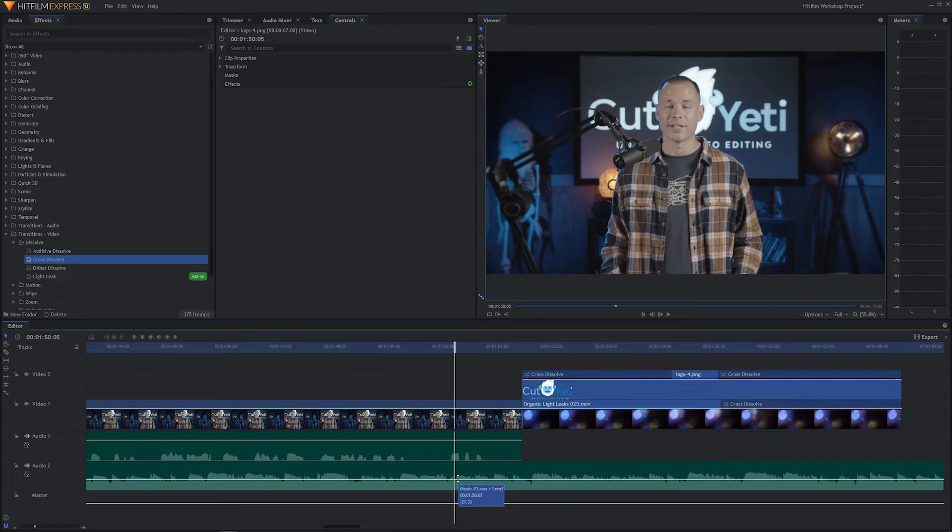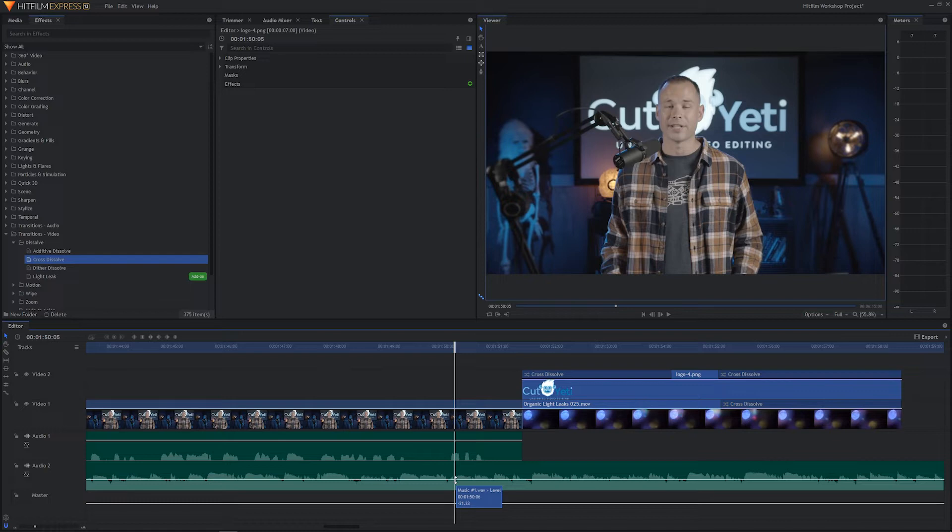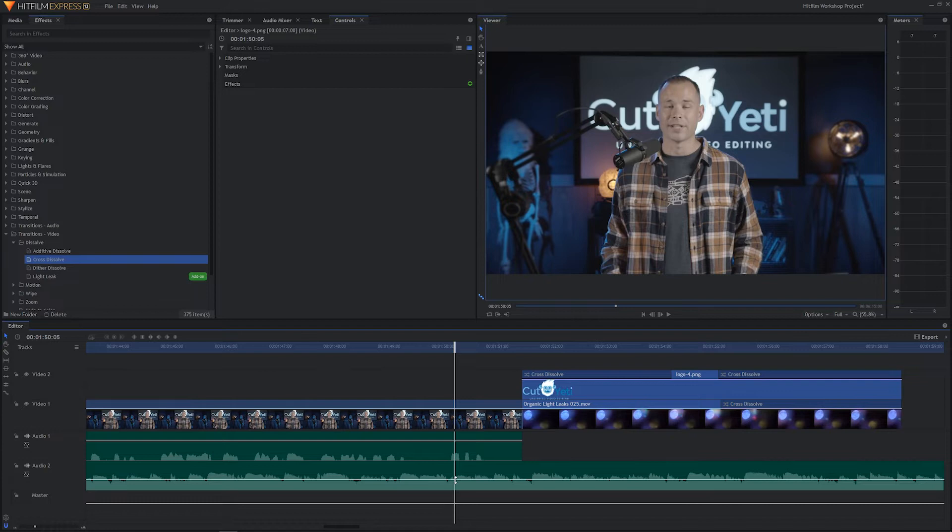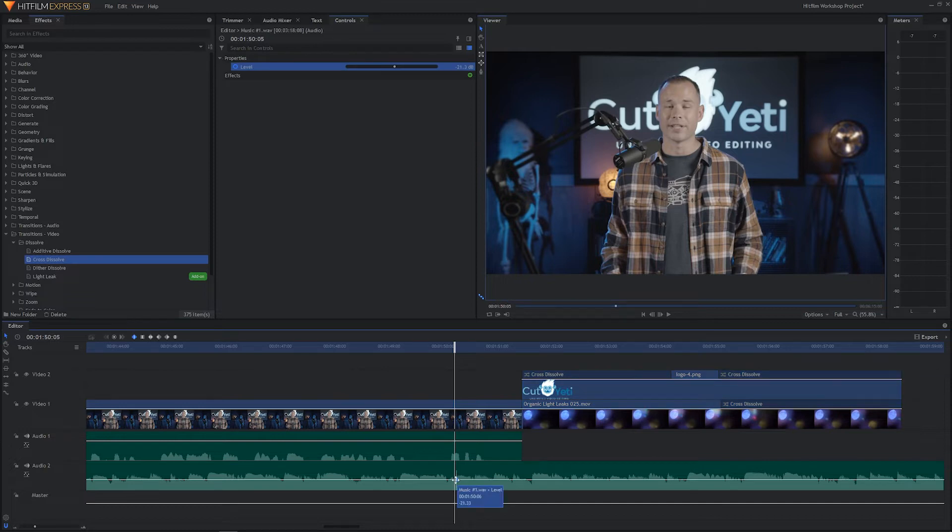If I hover my mouse over our levels, it's showing that we're at minus 21.33 decibels. Remember, we brought the music down so it didn't compete with my vocals. Well, now that my vocals are thankfully done, we can bring the music back up and have it really swell when that final logo comes up. To make an audio keyframe, hold the control key, your double arrow will turn into a plus sign and then just click with your mouse. So that's one keyframe.